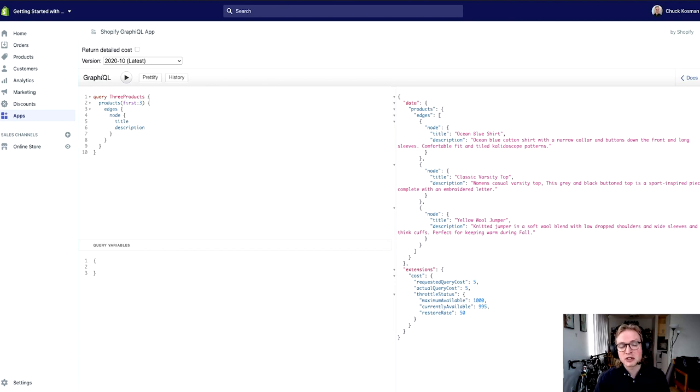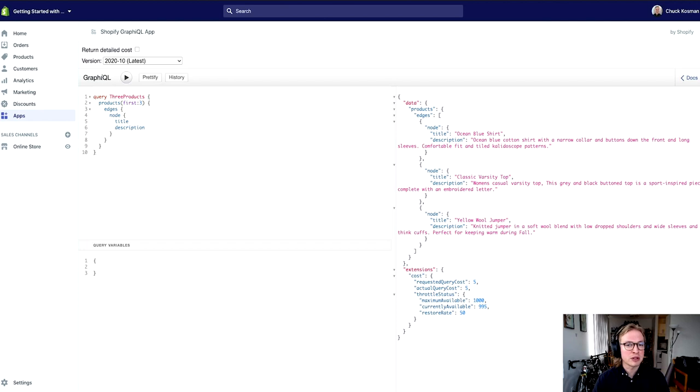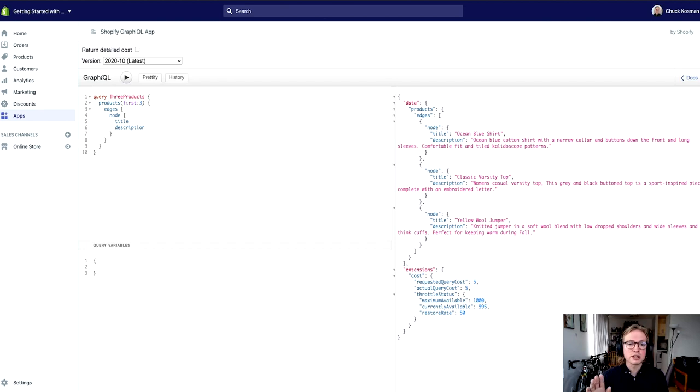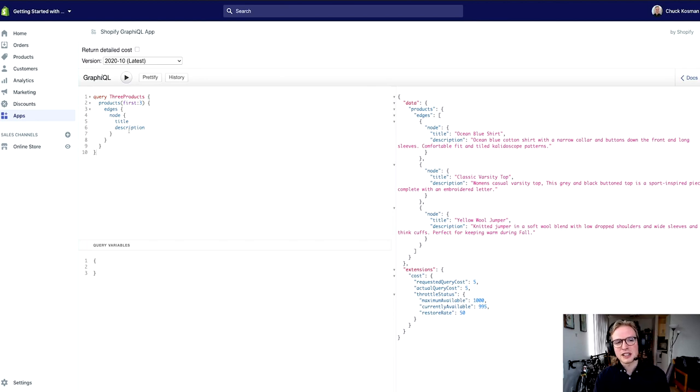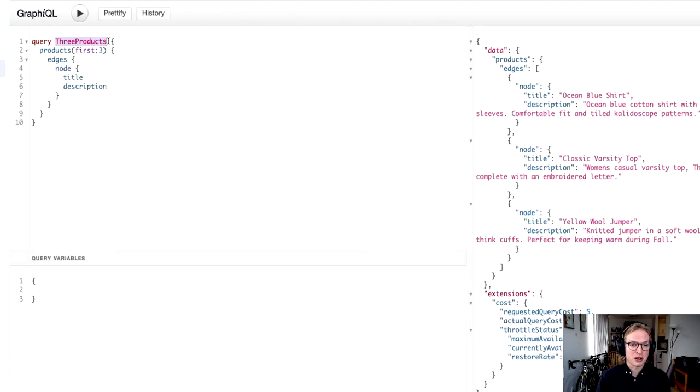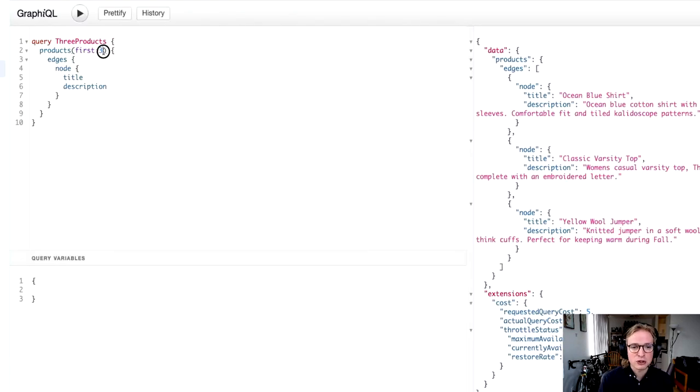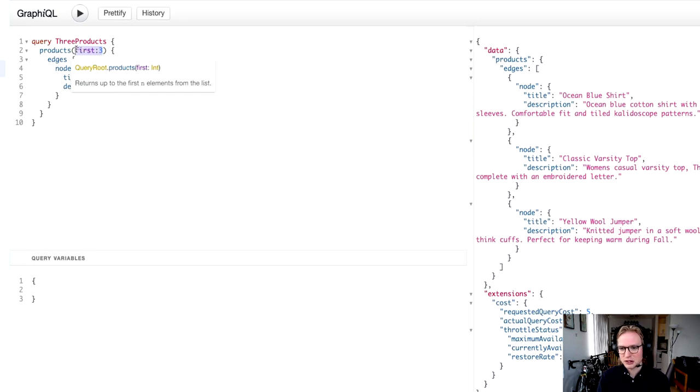In the previous part of this tutorial we looked at working with fragments as a way to recycle fields. I have totally removed what I was working with in the last section and I've written a new query aptly named three products, and all this very simply does is retrieve the first three products in the store.